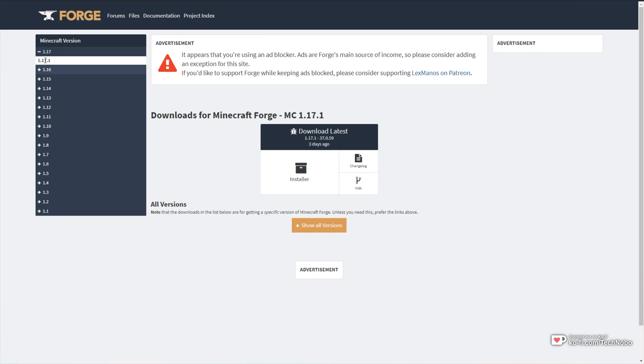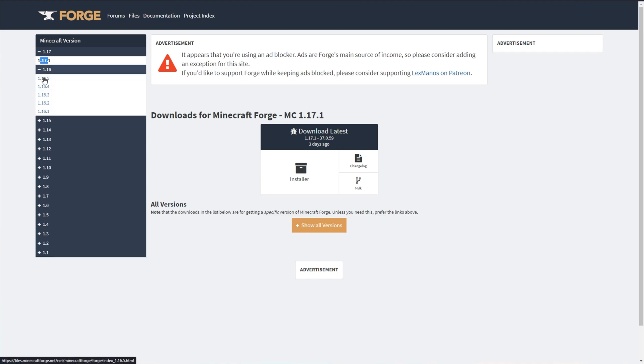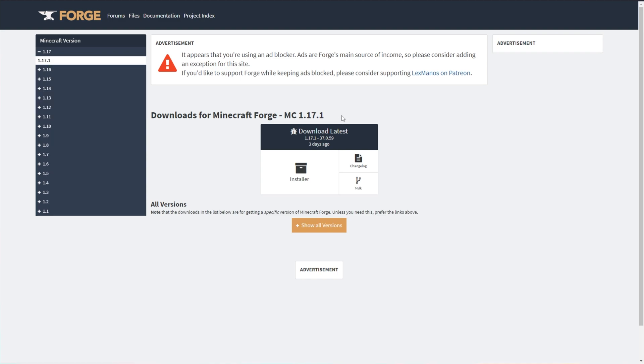You'll know you have it selected when you're not able to click on it like you are these other versions. And of course, you'll see Minecraft Forge 1.17.1 here. Simply go ahead and click the giant installer button.